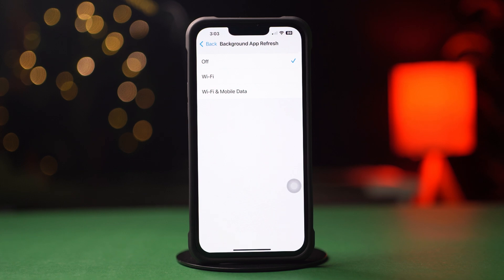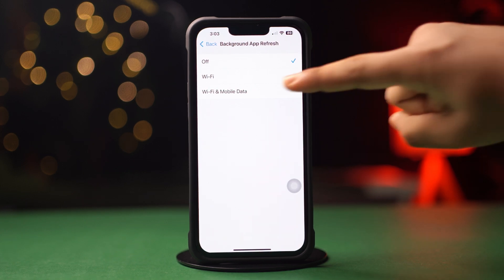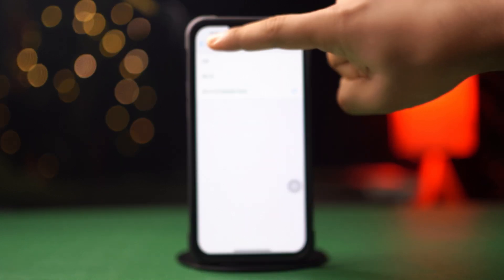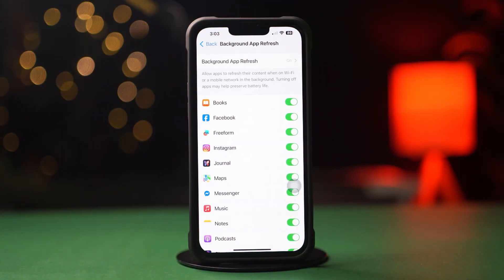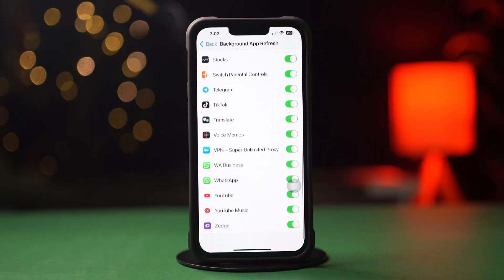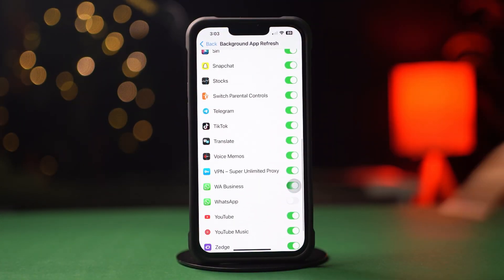Now select WiFi or WiFi and Cellular Data from here. Then go back, scroll down, find the app, and make sure to toggle it on.